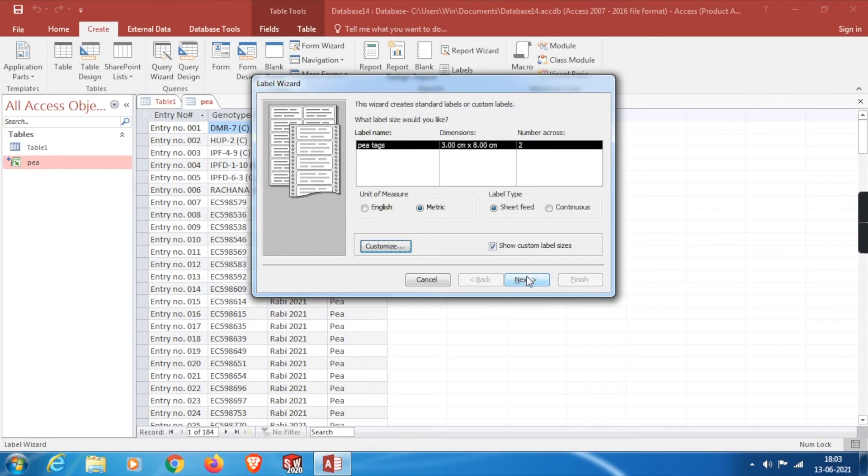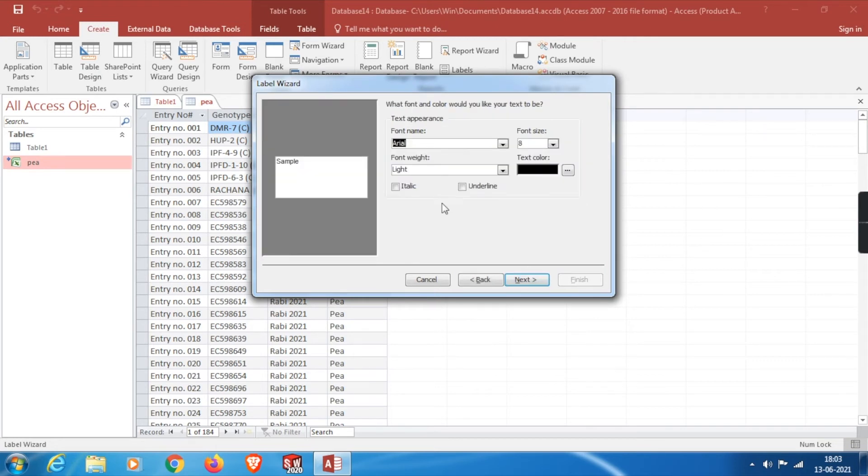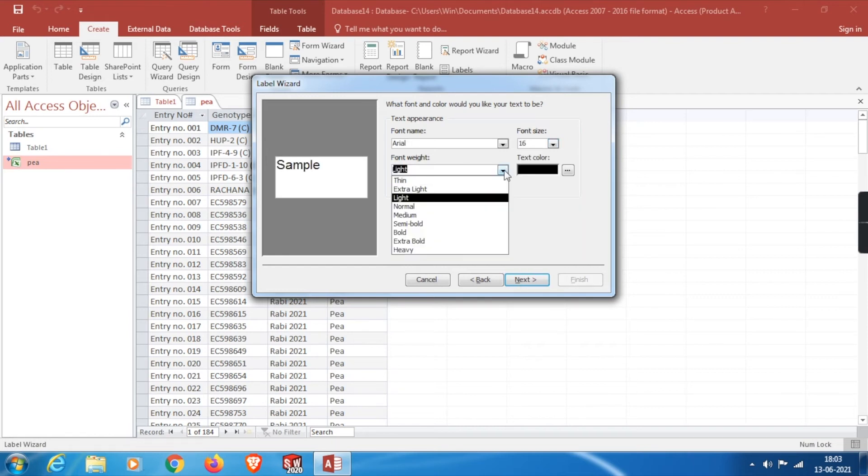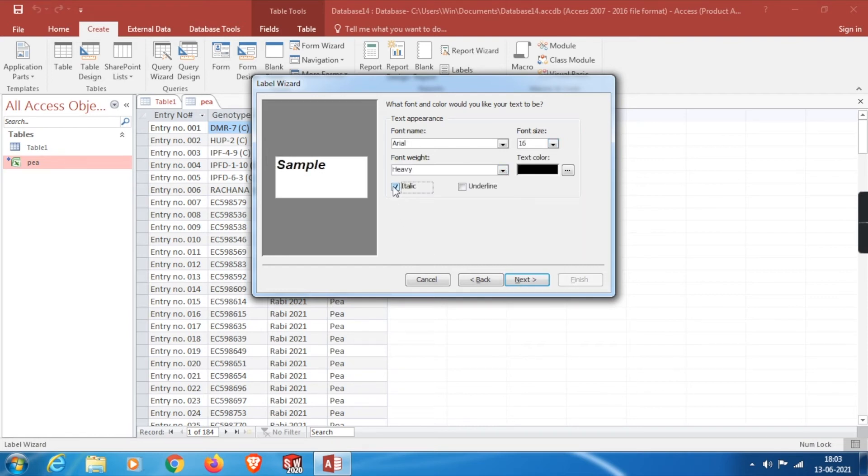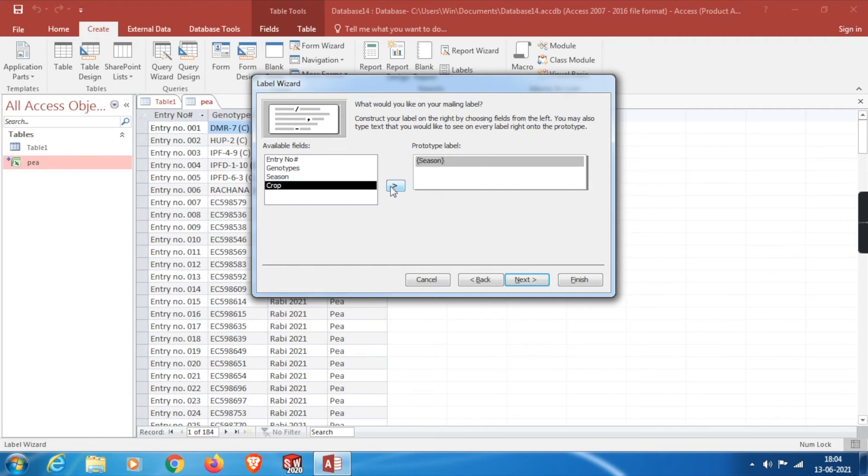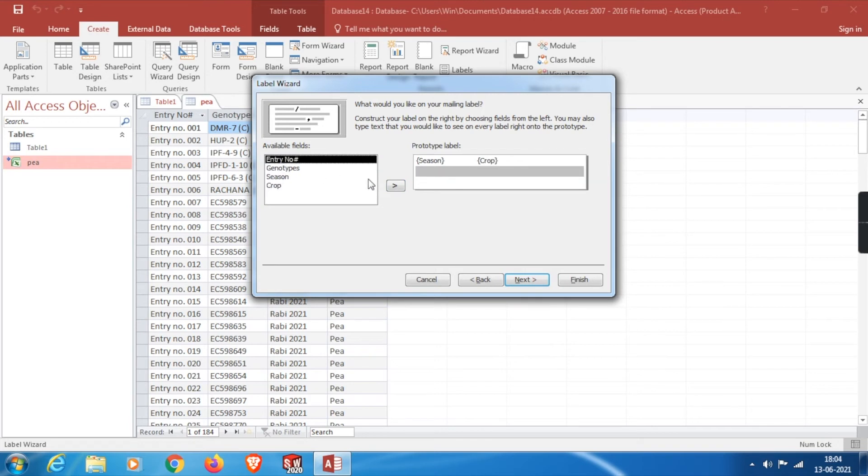Then click on OK. Then there will be a new template. From here we need to click on Next. Then I will keep the Arial font only and increase the size to 16. Then we need to adjust the font. I will select Heavy. We can also italicize or underline the fonts, but I don't think it is necessary. Click on Next. Then as a rough figure we need to adjust our fields here. I will adjust in this pattern: first I will keep Season here, then after a gap I will keep Crop, then we need our entry numbers, then the genotypes. Click on Next.